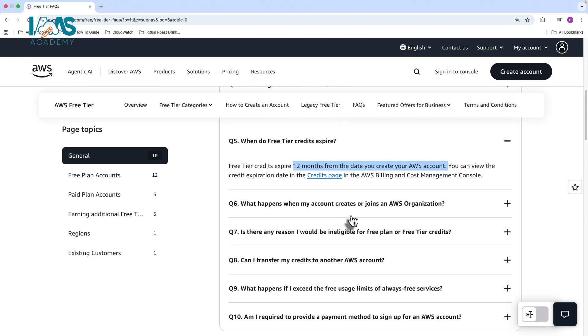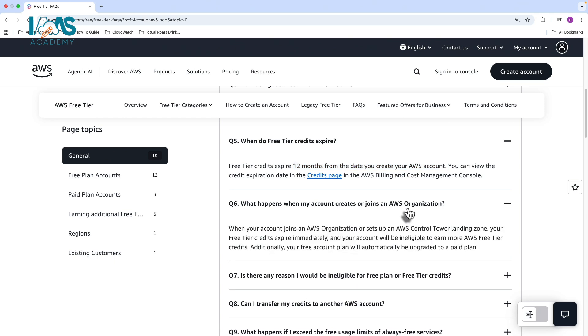There's one critical point that I want to highlight over here. If you're studying for the AWS certifications, there are some courses and some certifications that expect you to understand certain critical services like the AWS organization service and the ability to manage multiple accounts and even control tower, which allows you to build landing zones for creating and managing those multiple accounts. If you use your account to create or join an AWS organization or set up AWS control tower, your free tier credits will expire immediately and your account will not be eligible to earn any more free tier credits. Your free account plan will also automatically be upgraded to a paid plan.